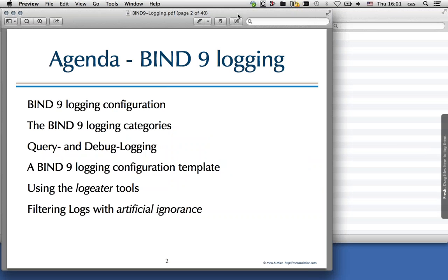We will talk about the configuration of Bind9 logging — how to get the logging configured in the named.conf configuration file. We talk about the different logging categories and what will be in each category, and we talk in detail about query and debug logging, which is a little bit special in Bind9.